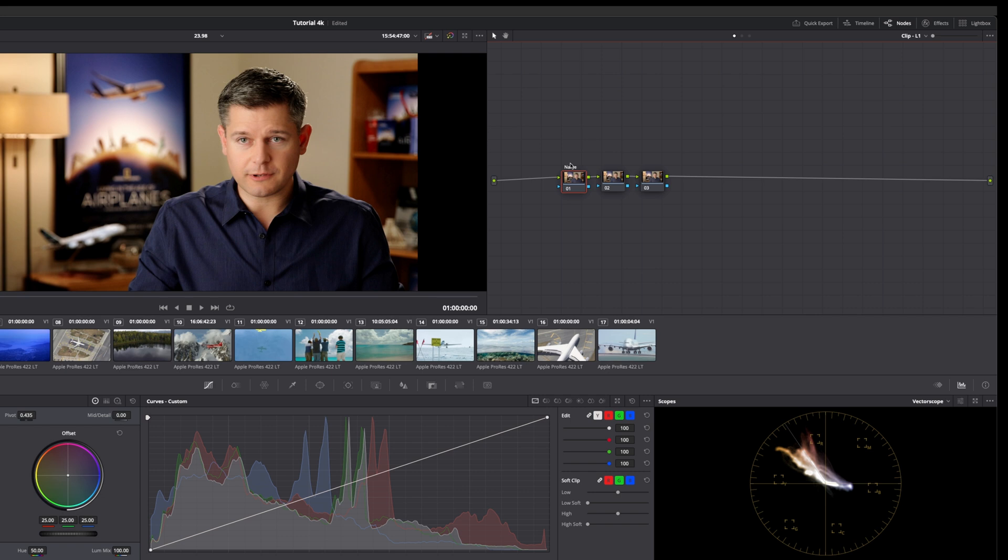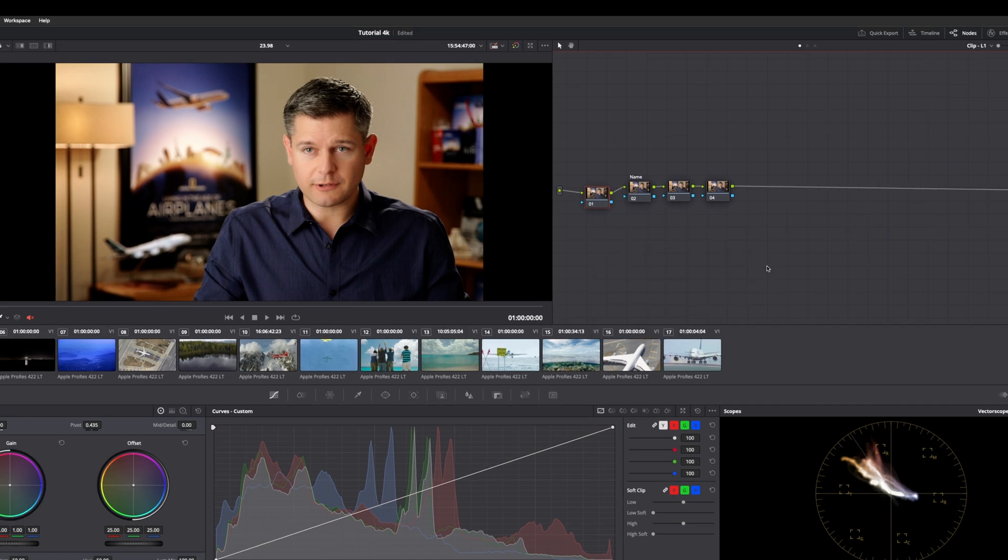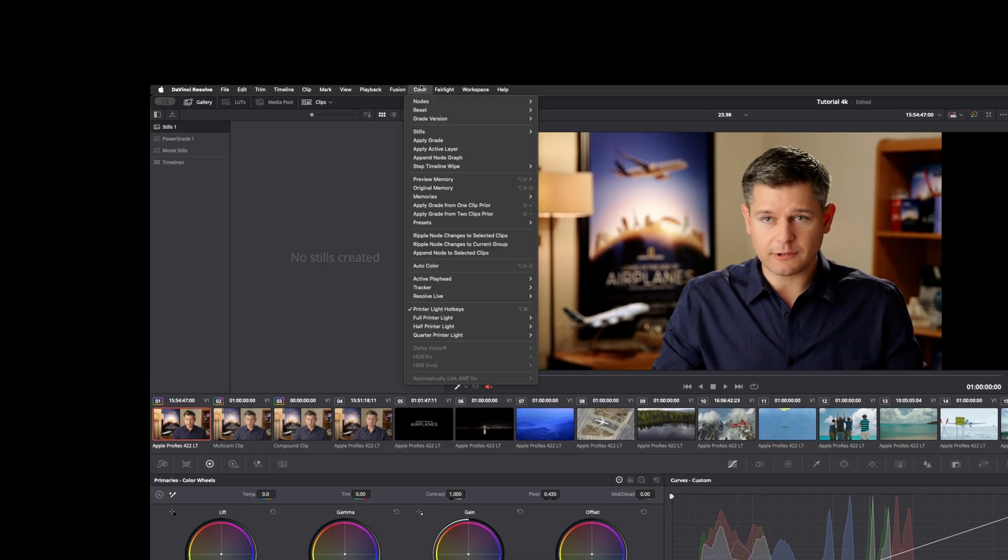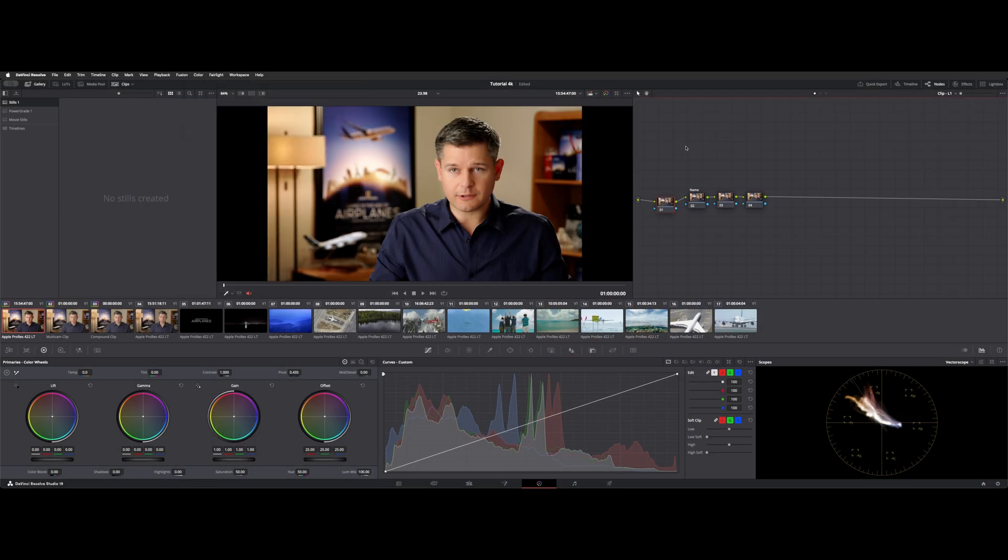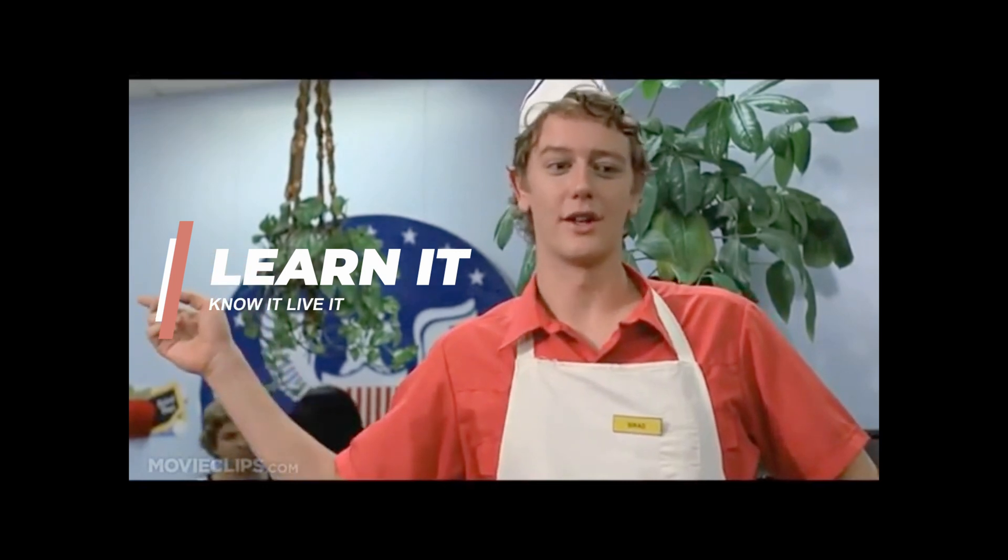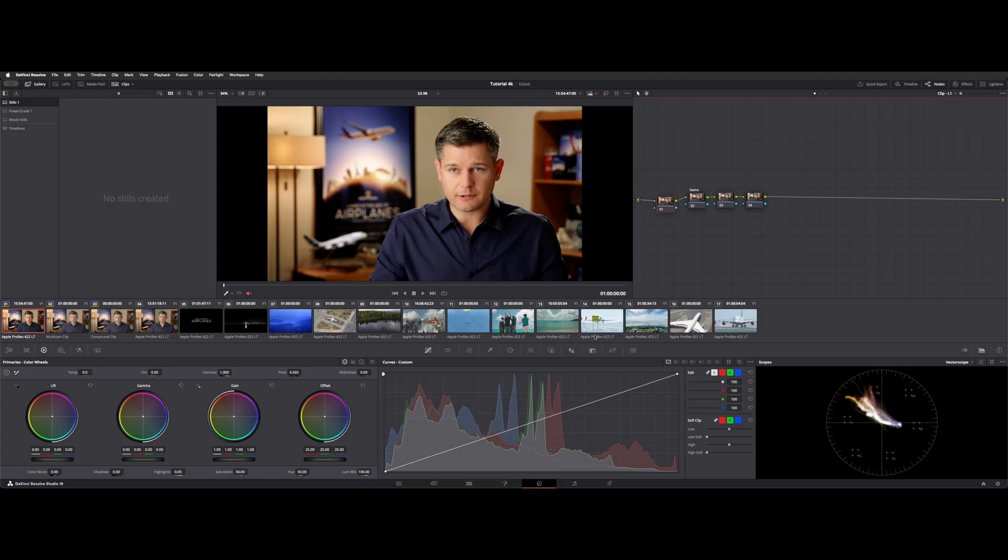You can hit shift S, and that's going to add a serial node before. Once again, all these shortcuts are right under here. And then you also have a color menu up here with the node section, and there's quite a few different ones here. If you want serial nodes with power windows and a few other things.